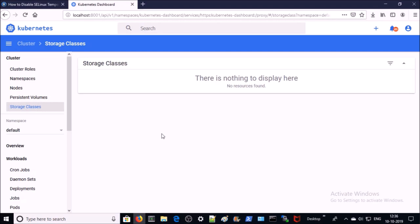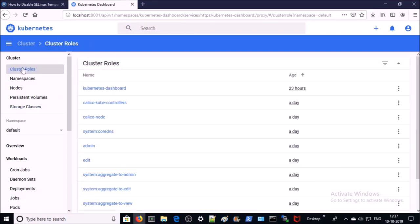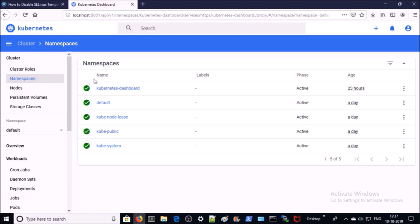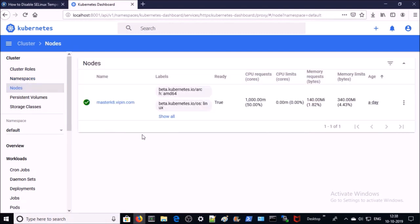The cluster role has been assigned to the service account. Go ahead and refresh the dashboard. Now we can access all the resources on the cluster. These are the namespaces visible in the dashboard.